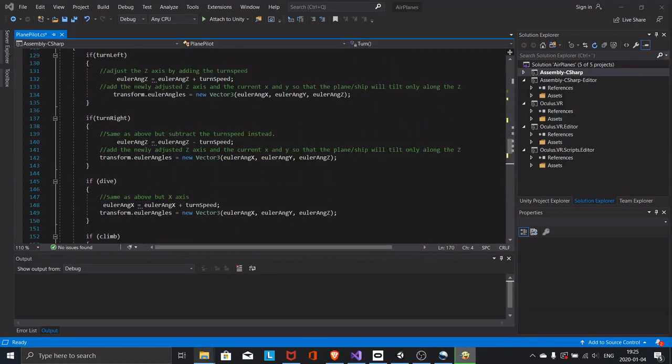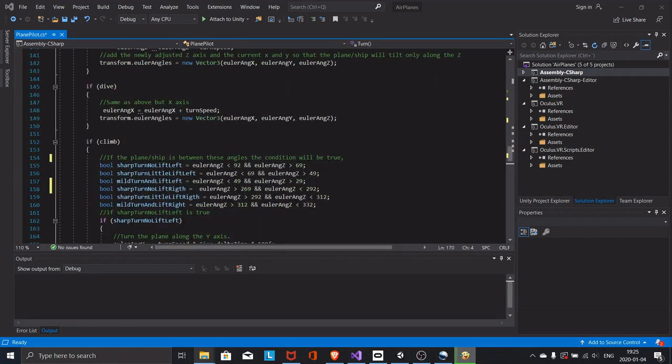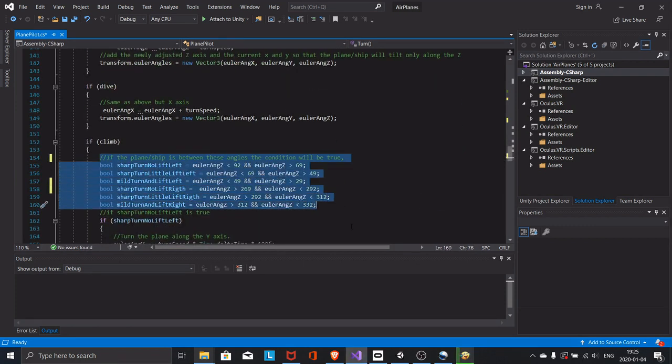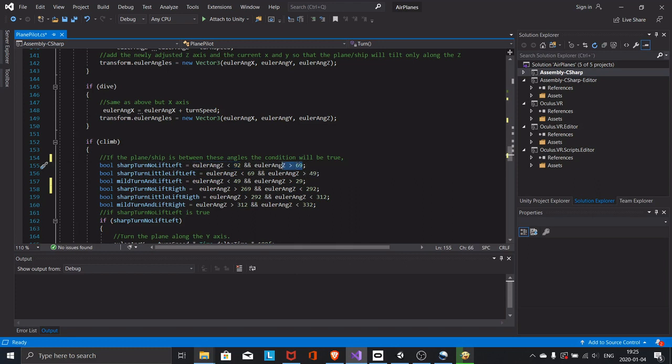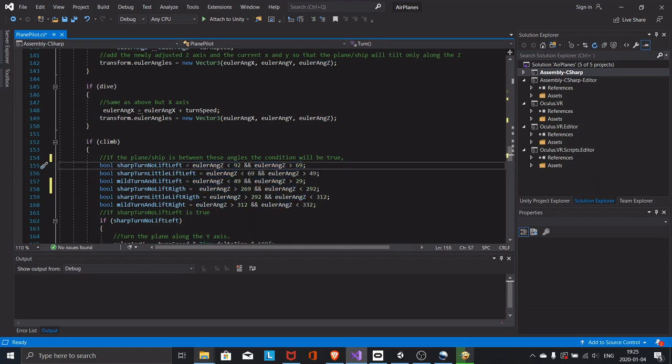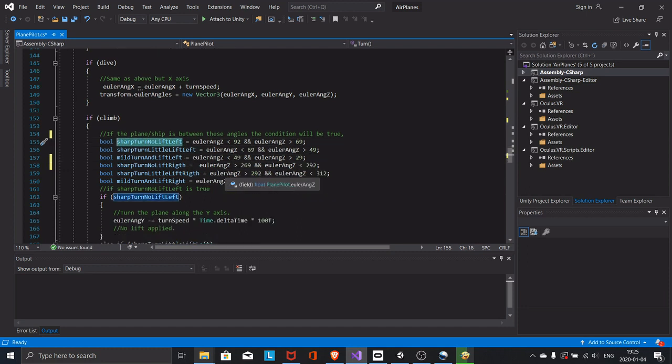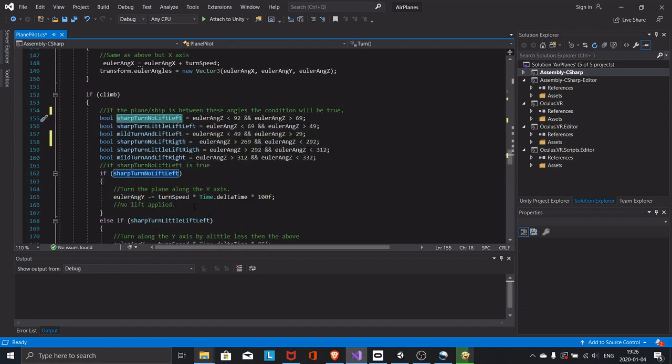The climb condition has some additional functionality. Firstly, I have created these booleans that check whether certain conditions are met. So if the z-angle is below 92 and the z-axis is above 69, that means we are tilting hard to the left, and if the user now tilts the aircraft backward, the aircraft will not gain any height but make a sharp turn instead.